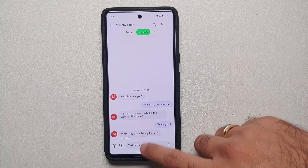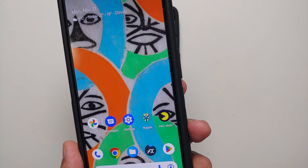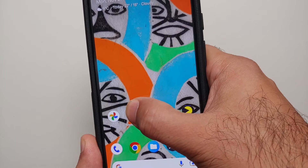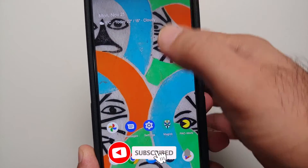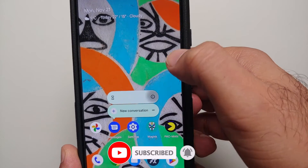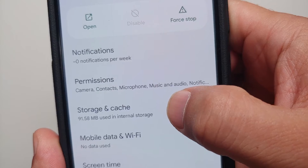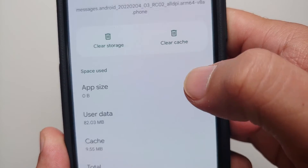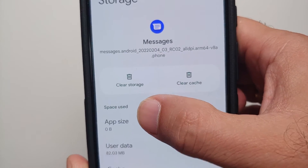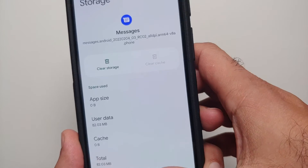The next thing we need to do is clear the cache for this application. Press and hold on the Messages application again and go into the info option. Once you are there, go into Storage and Cache. You will see two options — Clear Storage and Clear Cache. Select Clear Cache.